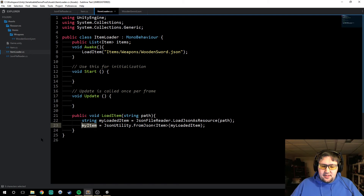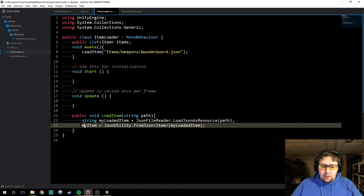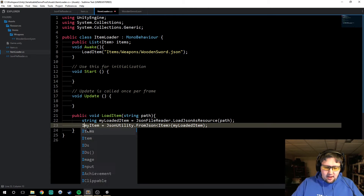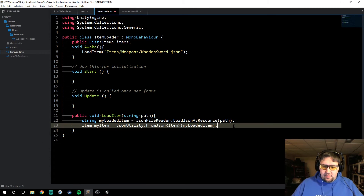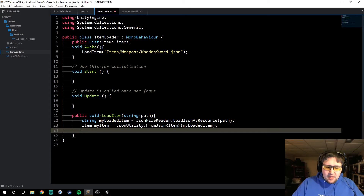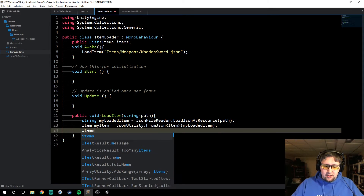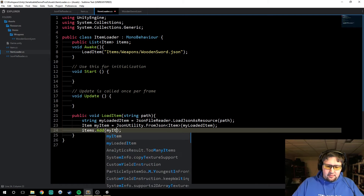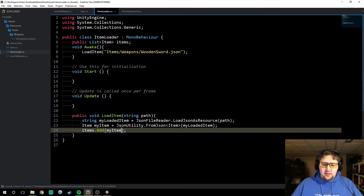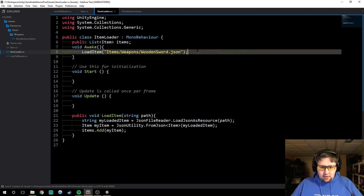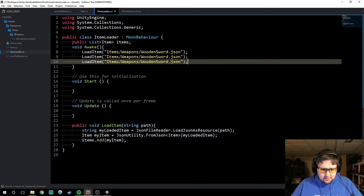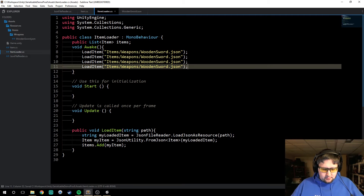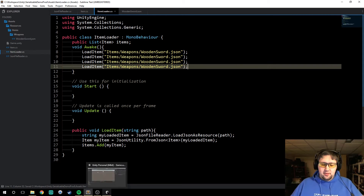At the end of this, after instead of my item here, we can say item, my item, and then say items — which is our list — dot add my item. And this will add it to that list. So we can call it multiple times and it will create multiple items.